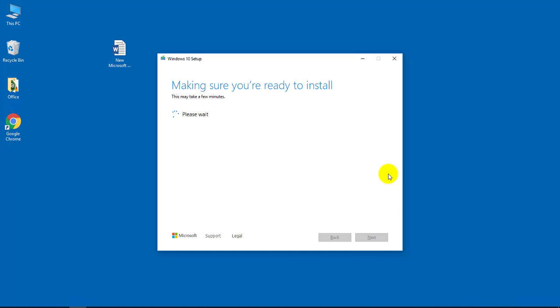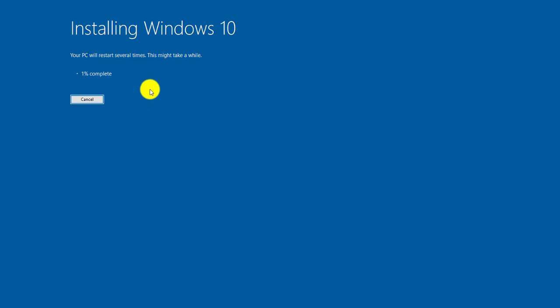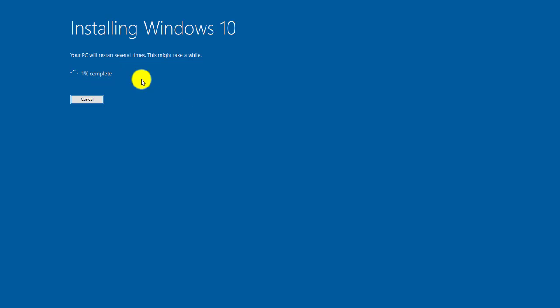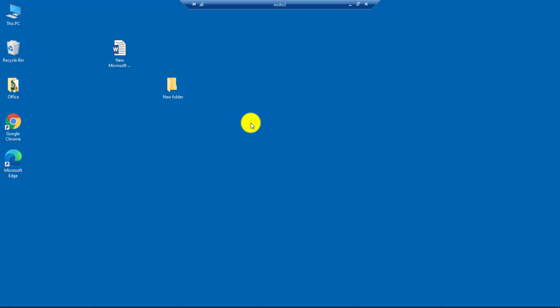Click next, and this is going to check for more updates. So now it's installing Windows 10. This is going to take a while - it's going to go to 100 percent. And it says also that your PC will restart several times. Okay, so my Windows 10 computer has been updated.